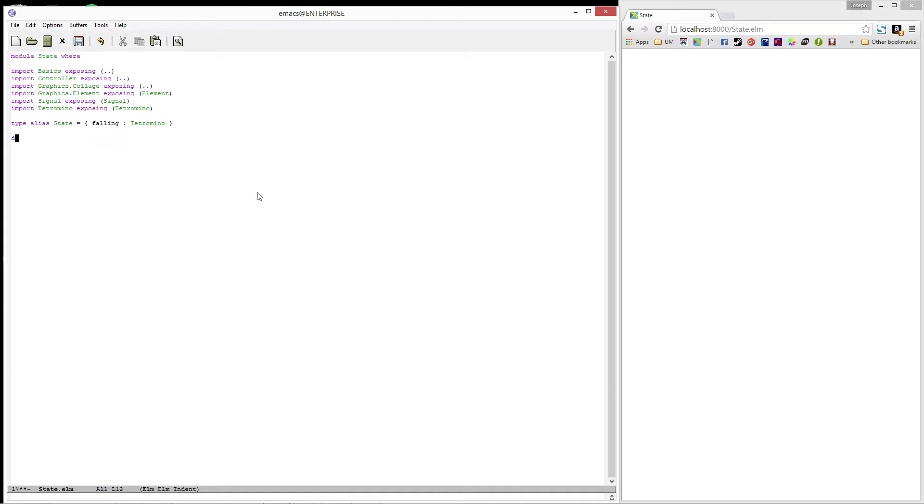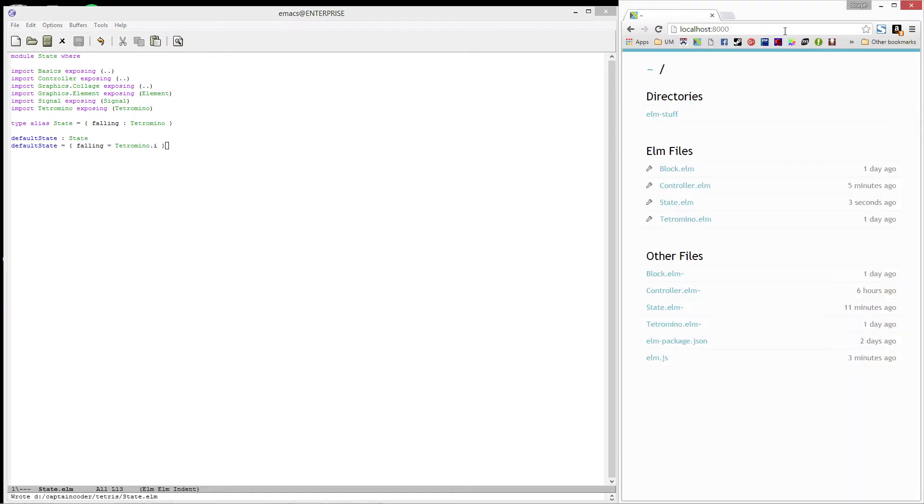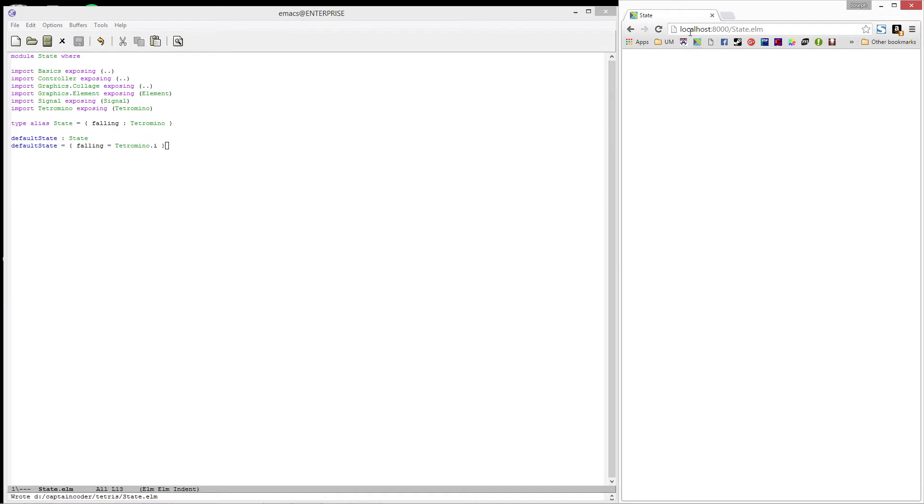Let's create a default state that we can use. I'm going to use an I piece for now. Alright, let's compile.